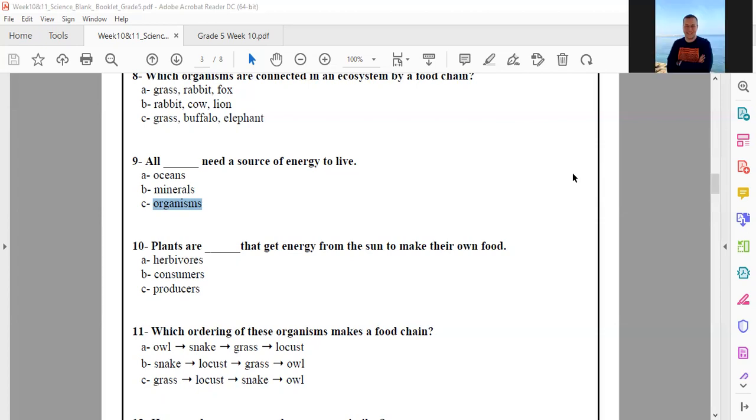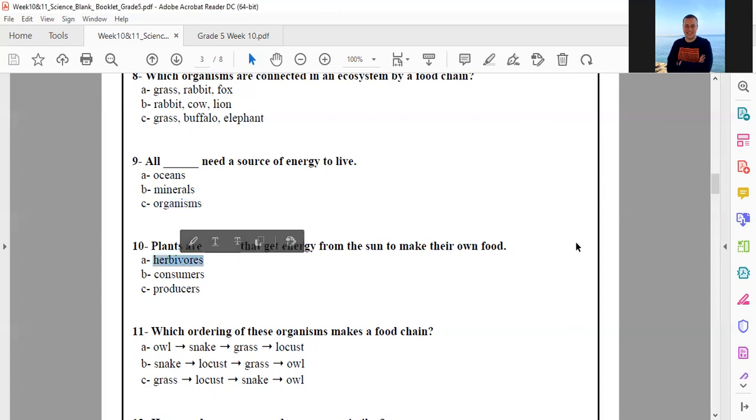The answer is letter A — herbivores. Excellent, thank you. Number 10: the answer is letter A. Thank you very much.